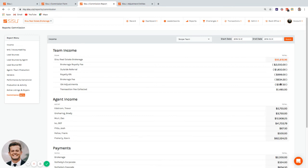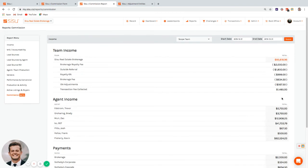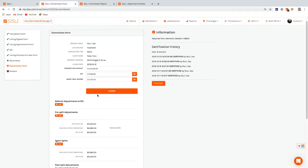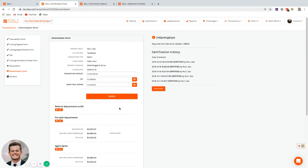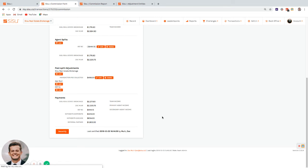Reporting shows how much went to agents, how much to the company, royalties paid, transaction fees collected, outside entity payments, and referral partner totals for the year. If you have questions, email success@sisu.co and attach a transaction sheet or example showing who gets paid what, and the team will set it up as a template in your account.